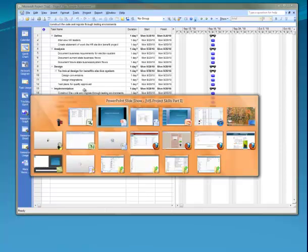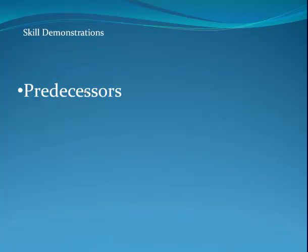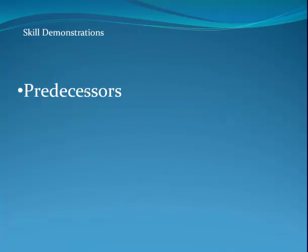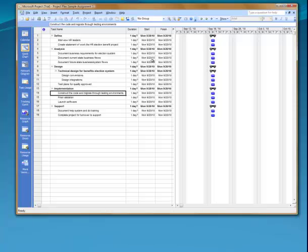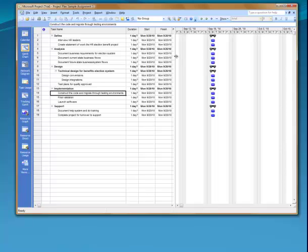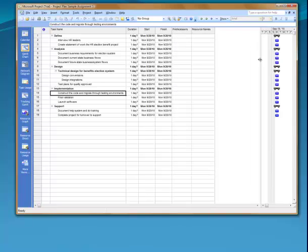Now that we've finished that, let's go to the next one, which is predecessor. Predecessors are simply ways to show dependencies between tasks. On my view, I can't see that column, so I'm going to position the cursor on the vertical bar and shove it to the right. Now I can see my predecessors.